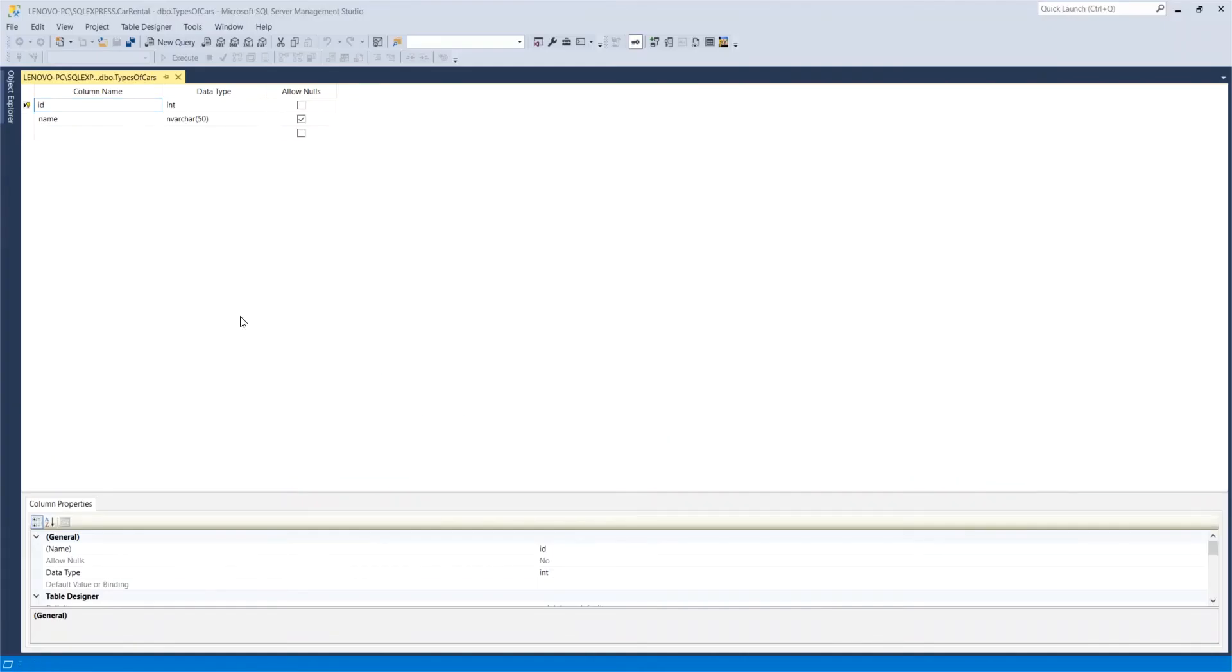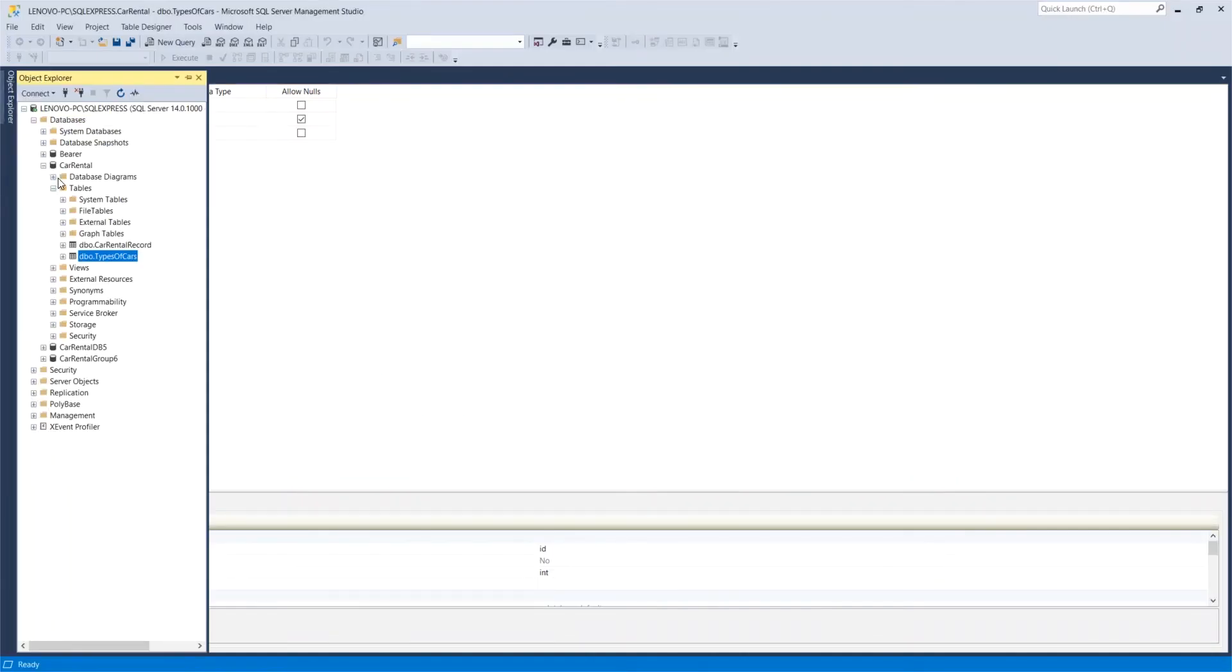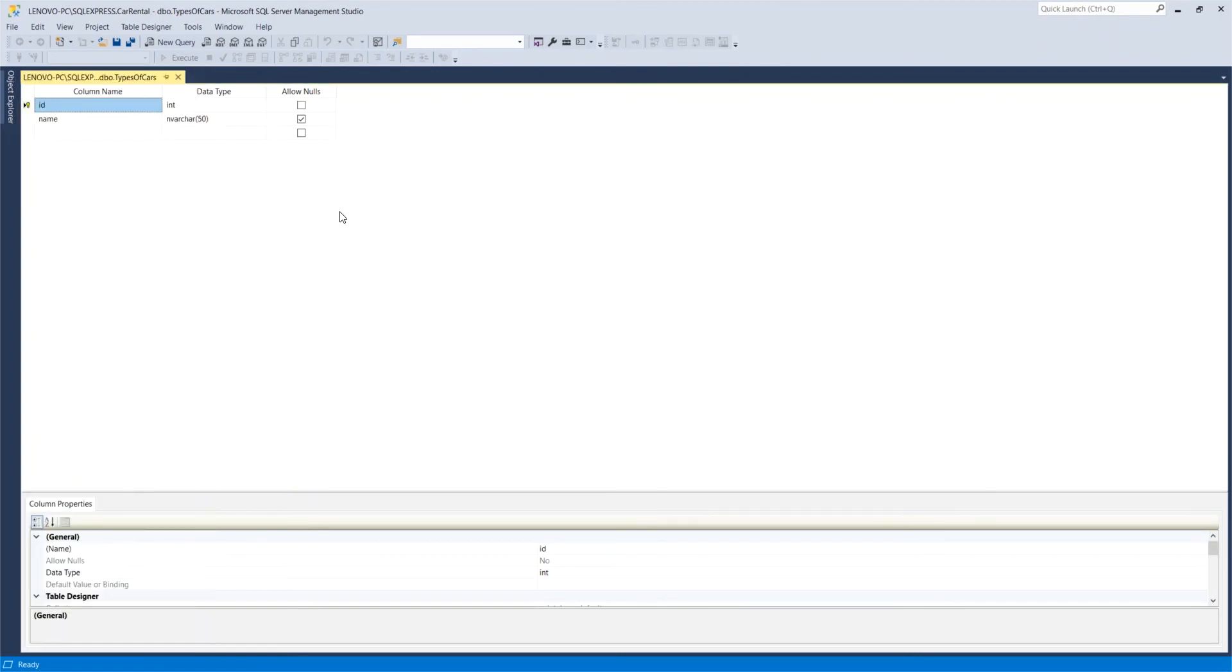Going over to our SQL Management Studio, I just went to the database, found the appropriate table, right clicked and said design. And then we are here in the design view where I can add or remove columns as I see fit.